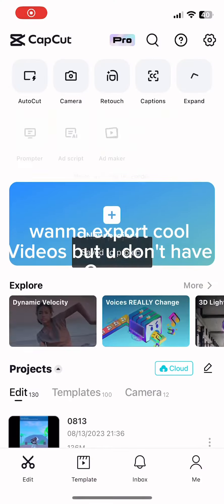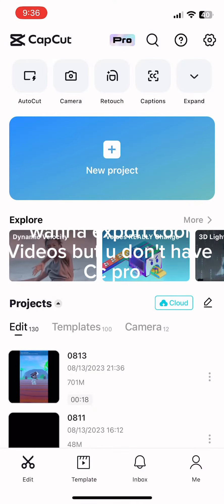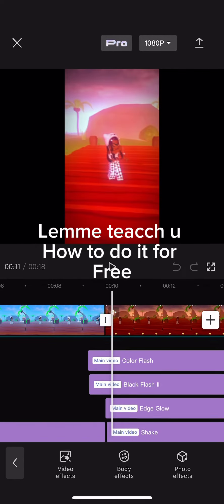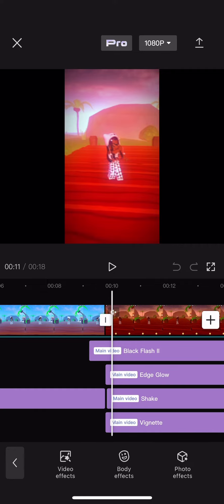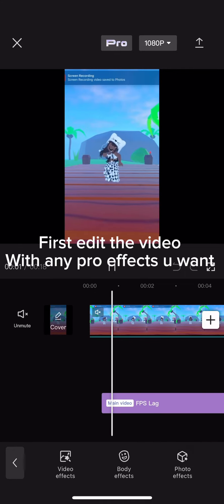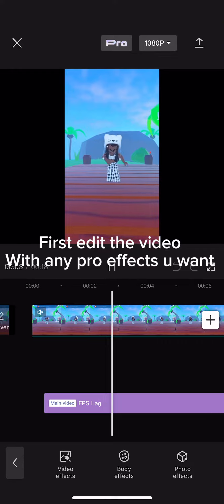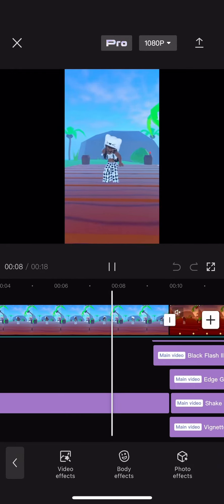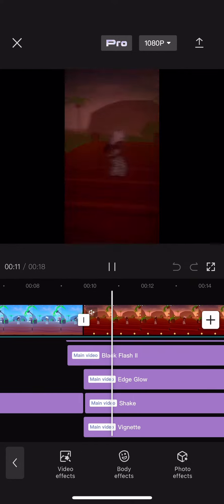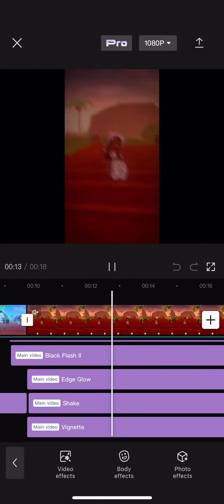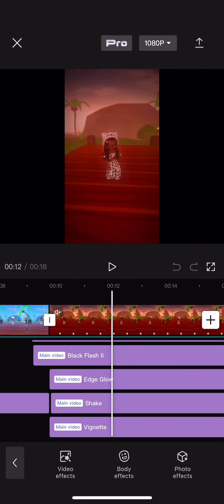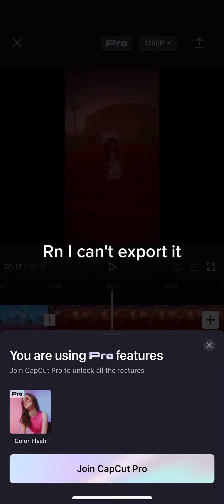Want to export cool videos but you don't have CapCut Pro? Let me teach you how to do it for free. And I can't export it.